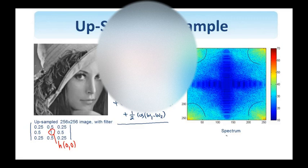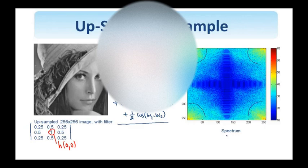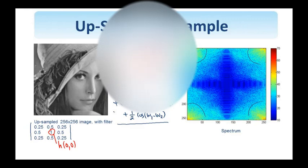However, now I'm not using a sharp low-pass filter as in the previous example, but the filter has the shape that is expressed by this equation, H omega 1, omega 2, and it's depicted here as an image.